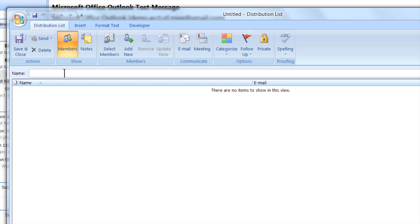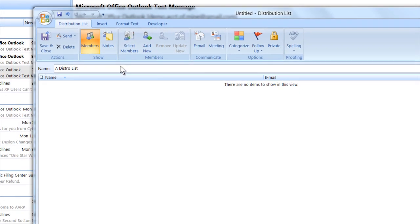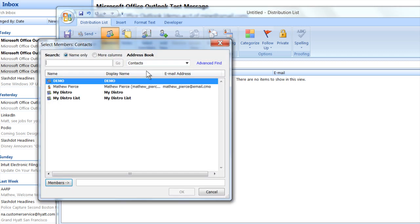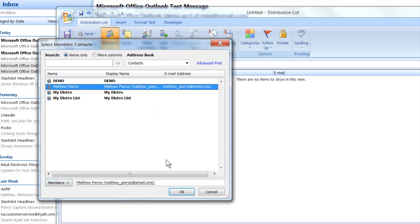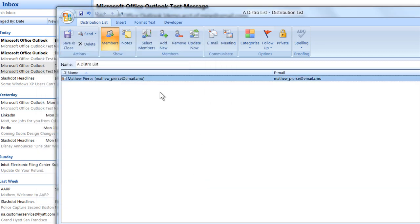You want to give it a name and then you can add members to it. You can select members. I'm going to add myself to it. You can pull members from your contacts, from your address books.